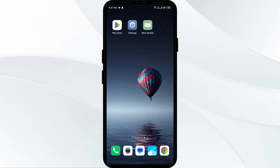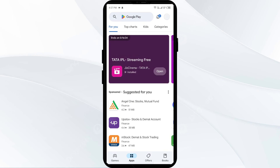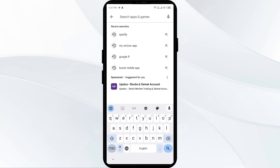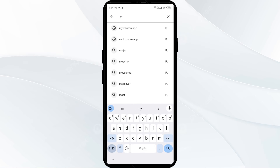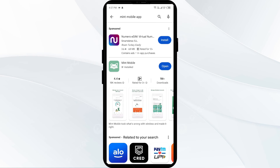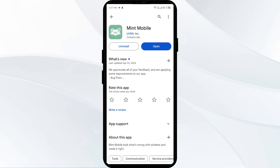The fourth solution to fix this problem is to update the Mint Mobile app to the latest version. Head to the Play Store and search for the Mint Mobile app. If an update is available, you will see an Update button next to the app — tap on it to update to the latest version.